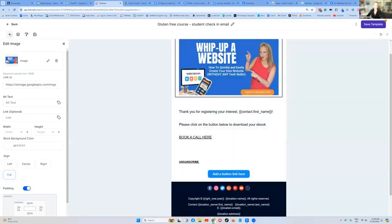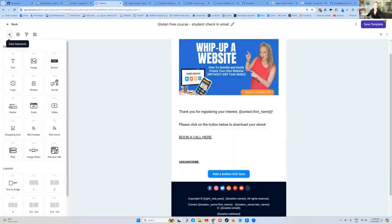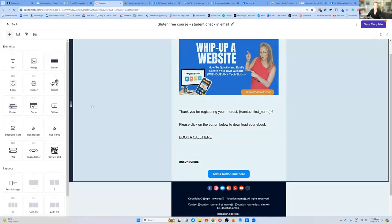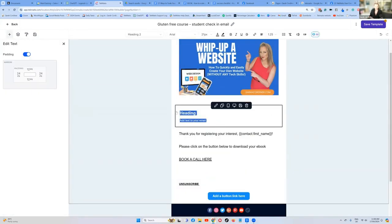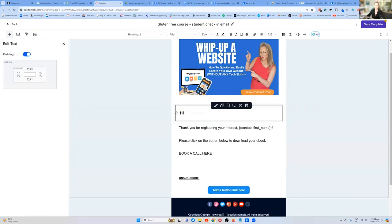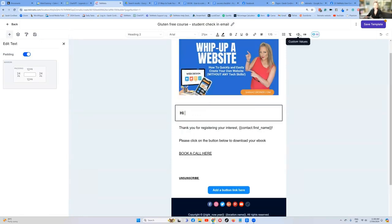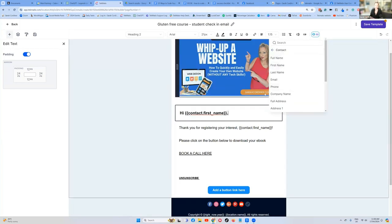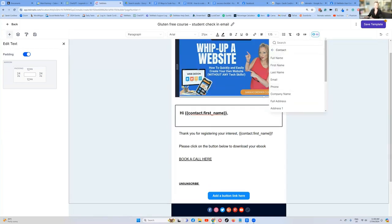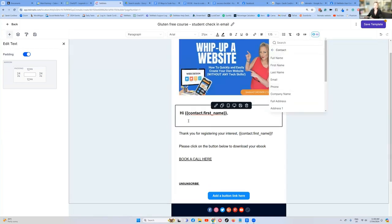Then in our little plus sign up here is where we pull over all of our elements. If I wanted to add some text, drag and drop the text element. I'm going to say hi, contact first name. The little looks like a cursor over a box, if you hover over that, it says custom values. Click on that and press contact first name. And that's going to put the contact first name in there.